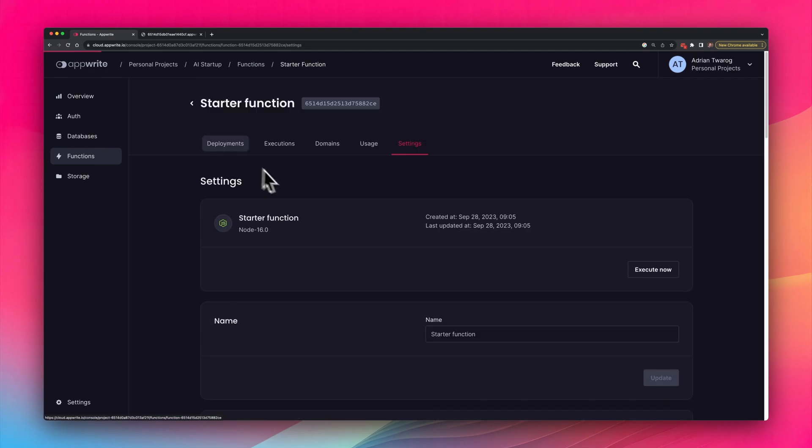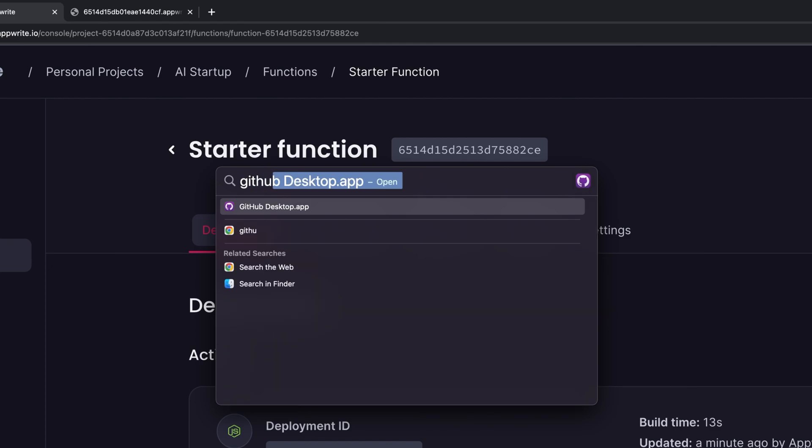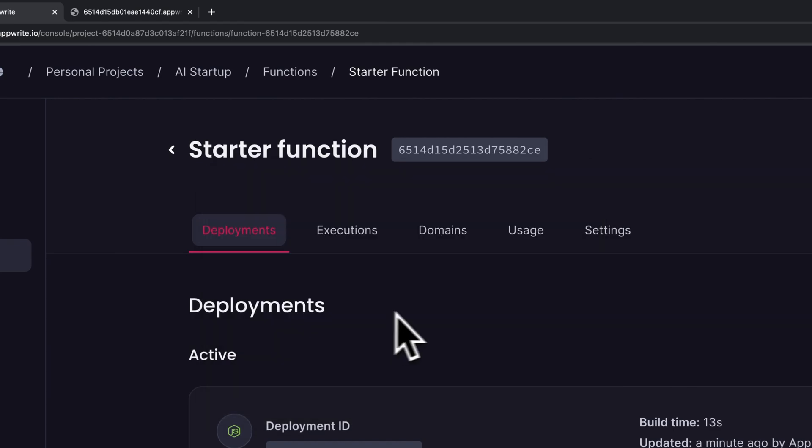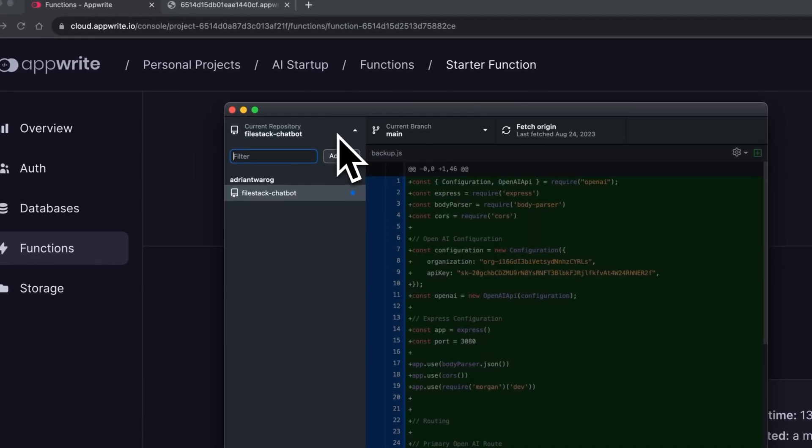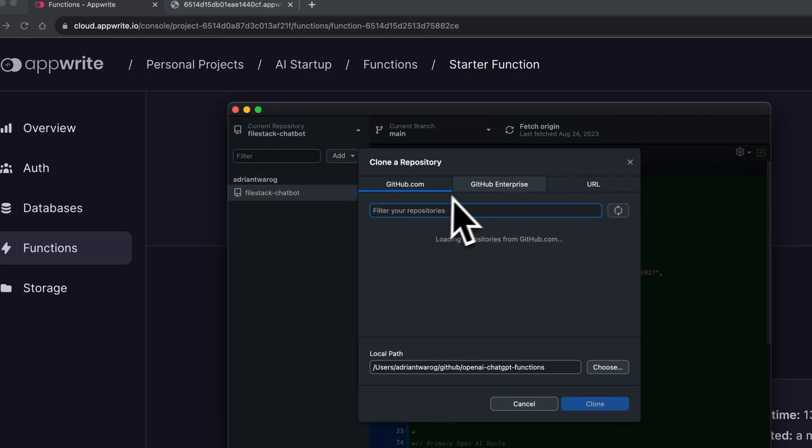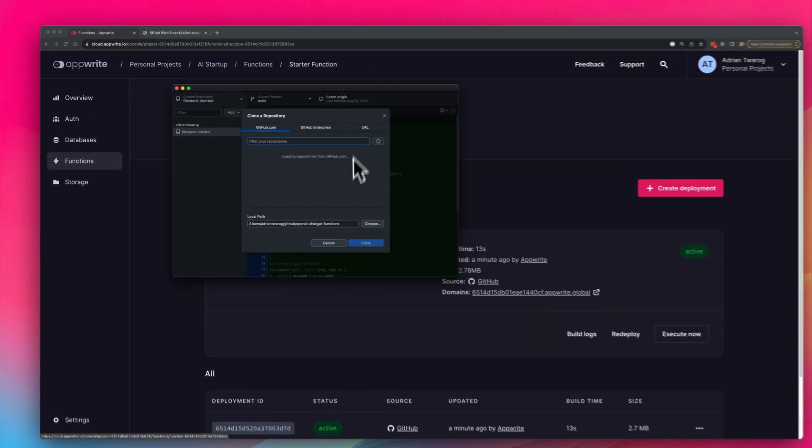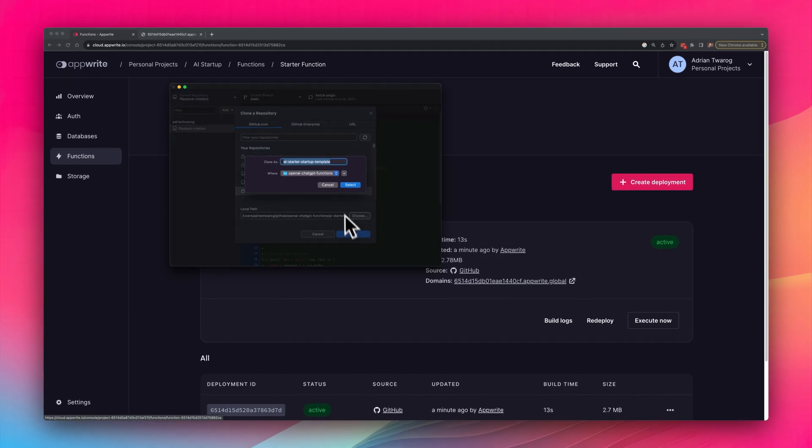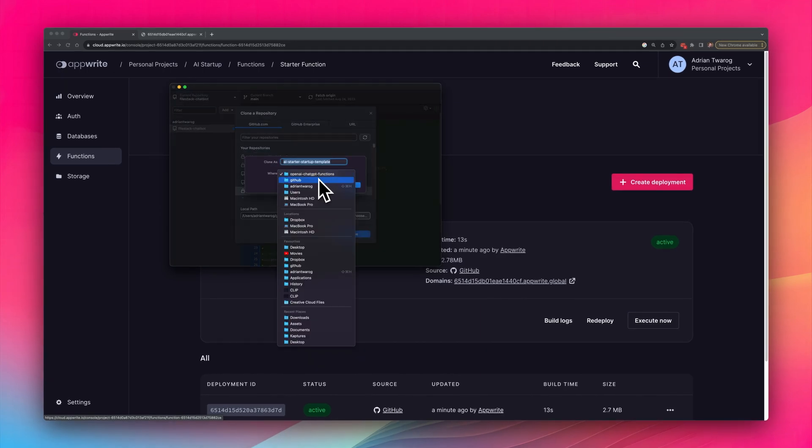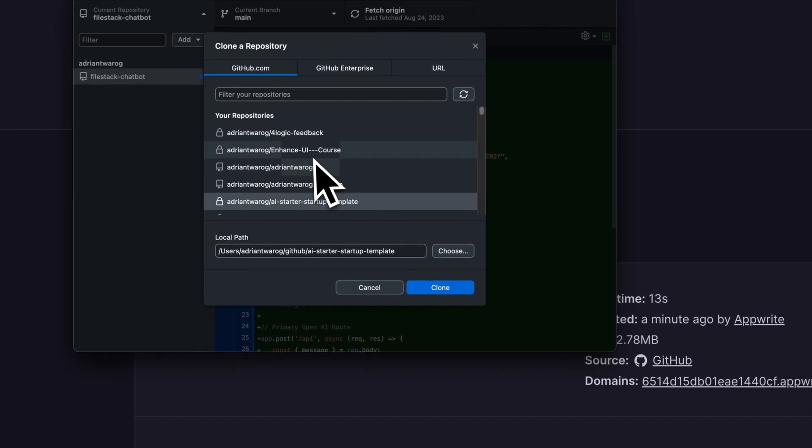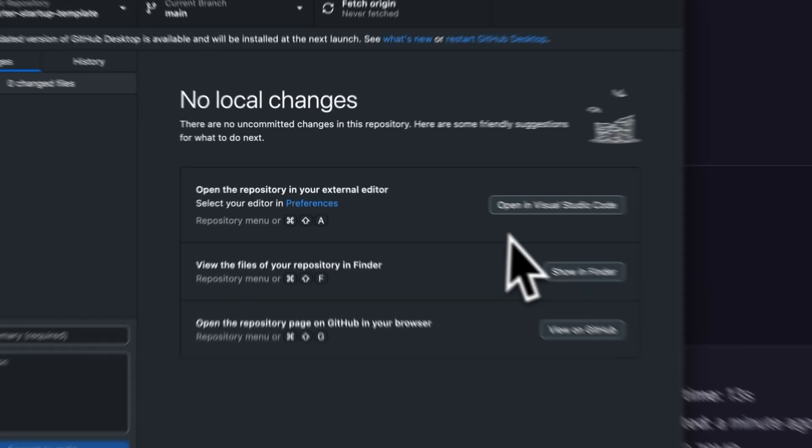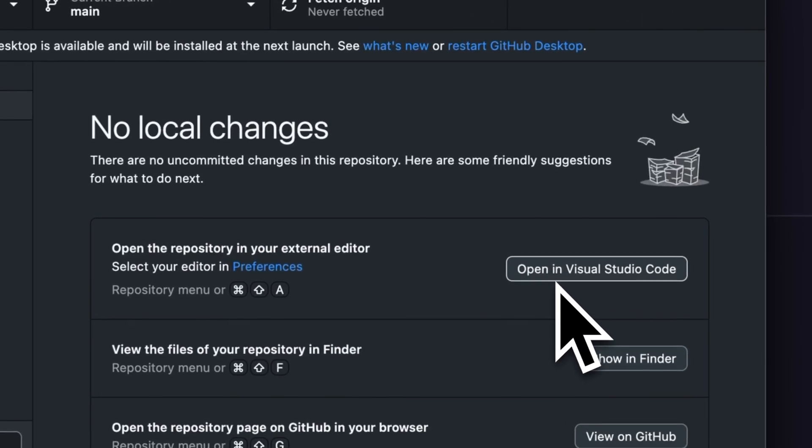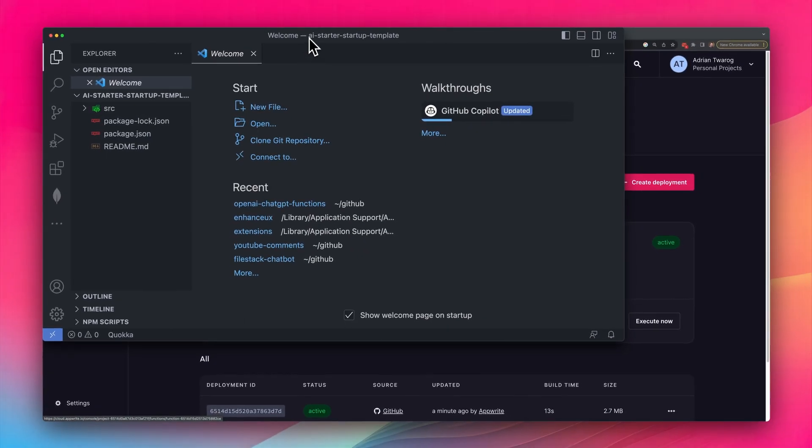And editing or updating this function is quite simple. I'm going to connect the repository up locally, using GitHub Desktop. Under repositories, I'll select add, and then I'm going to clone a repository. I'm going to find my AI startup function, and then I'm going to select to clone it inside of my GitHub folder. This only takes a few seconds to execute, and now I can open it up inside of Visual Studio Code.